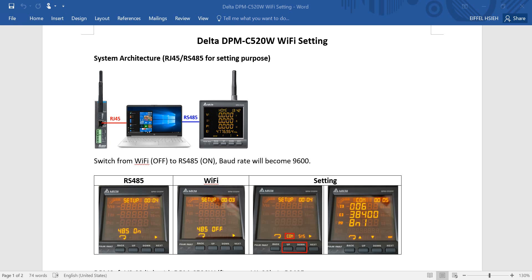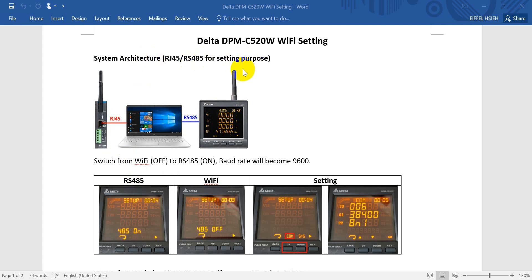Hi everyone. This topic will talk about Delta DPM C520W Wi-Fi setting. For the system architecture, you can see we use a LAN cable into the access point and the RS-485 connects to the wireless power meter. Basically, we will use the LAN cable and the RS-485 to do the setting.